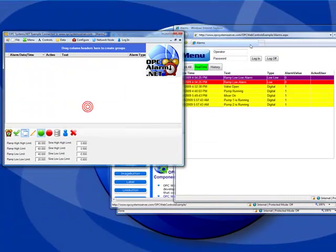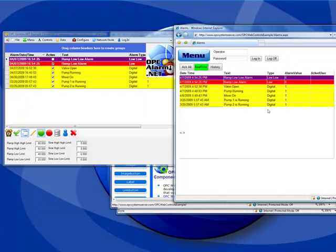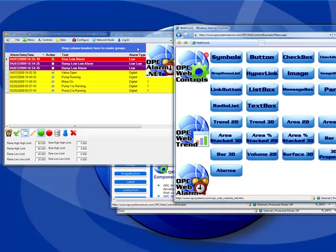You can also programmatically change your settings of your web-based application as well. So design time or run time properties can be changed at any time.